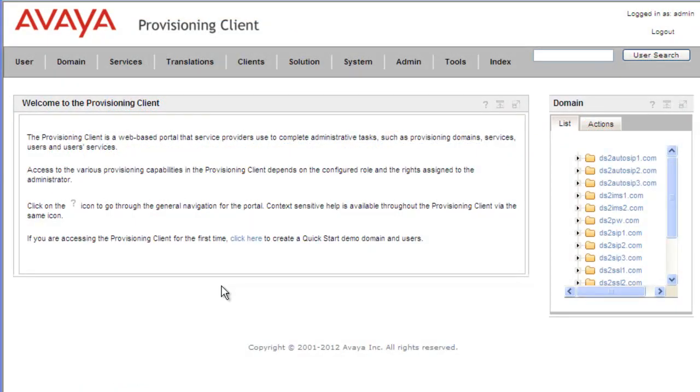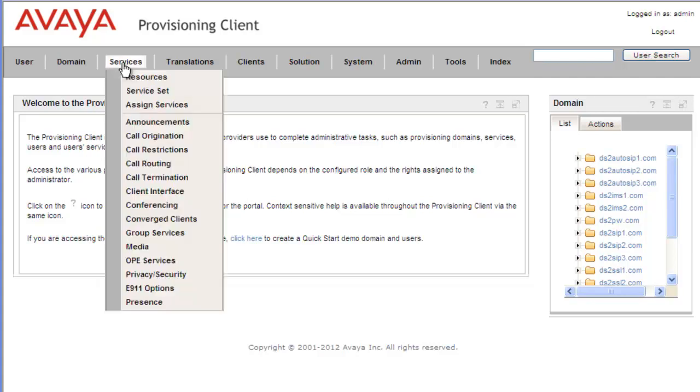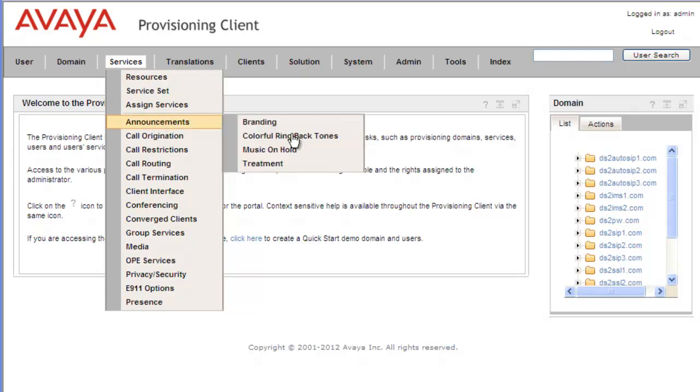Now that we have the Provisioning Client open, the first thing we need to do is go into the Music on Hold service. So we'll go under Services, Announcements, Music on Hold.